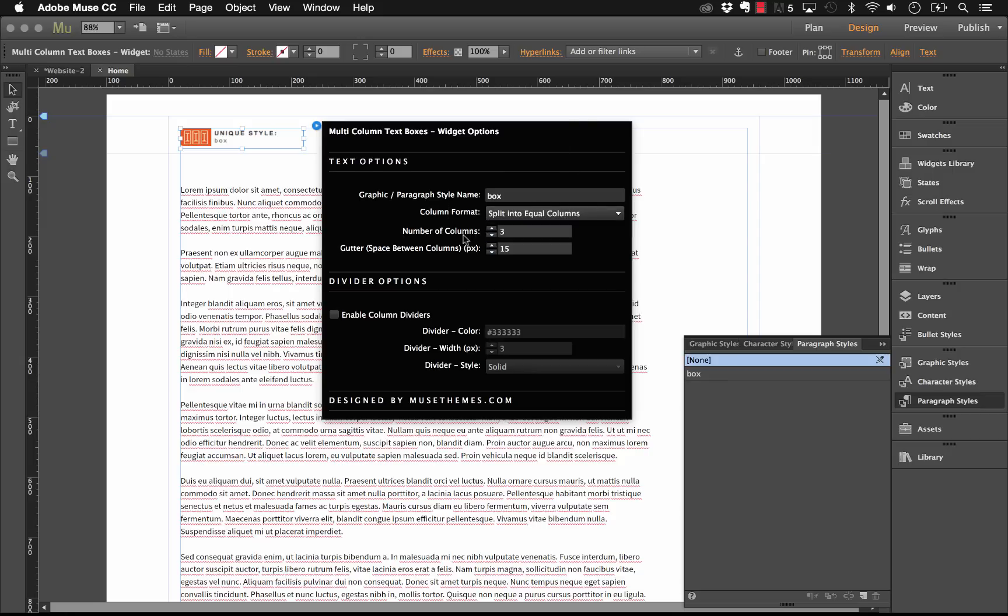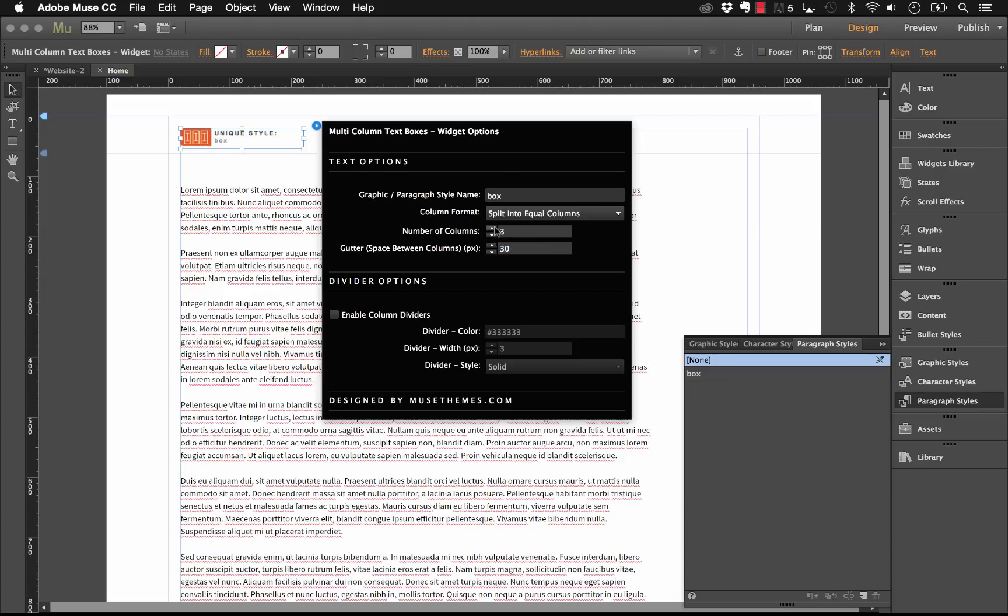I'm just going to run through the other options here. We have the number of columns, let's leave that set at 3, and now we have the gutter, which is the space between the columns in pixels. 15 is pretty tight, so I'm just going to up that to 30.